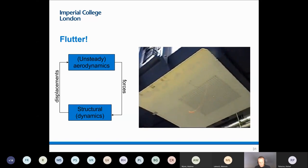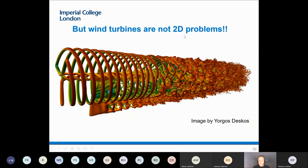This is not typically something you see in wind turbines, but it's a problem increasingly looked at as wind turbines become larger, because they may encounter this situation — so there is a risk of flutter.